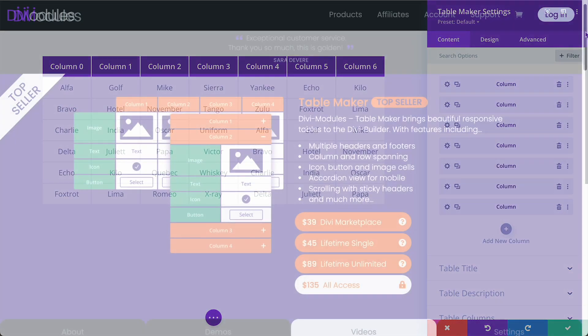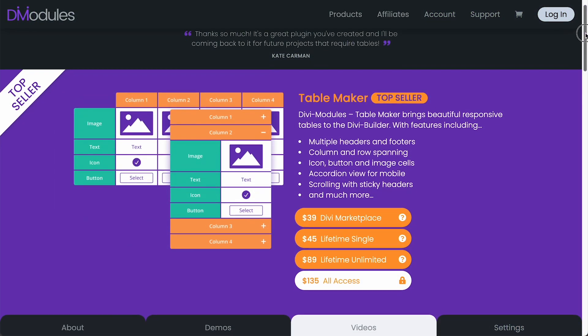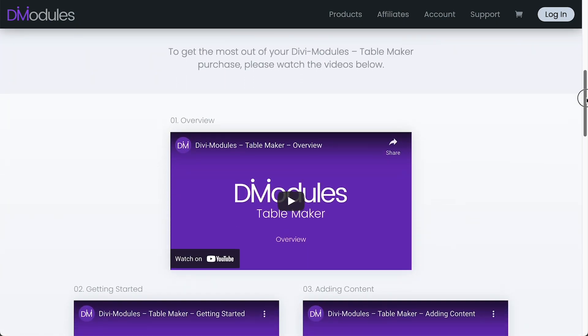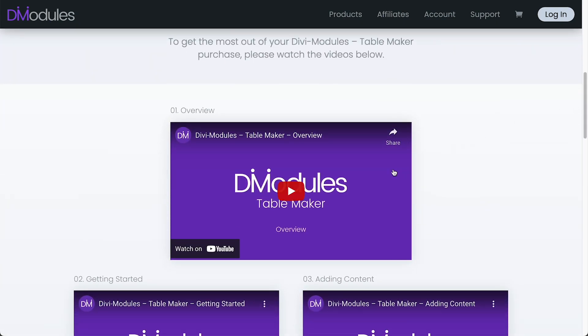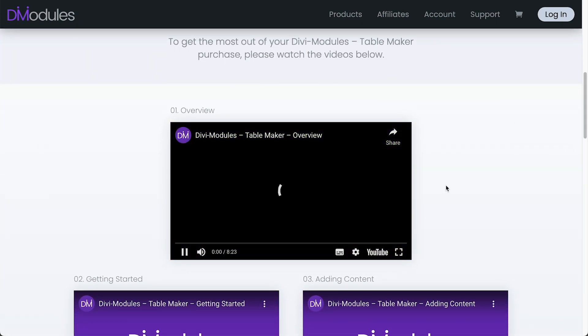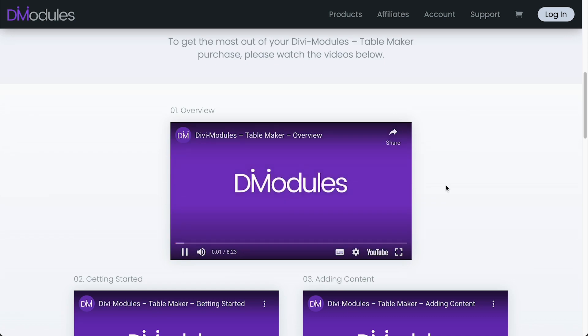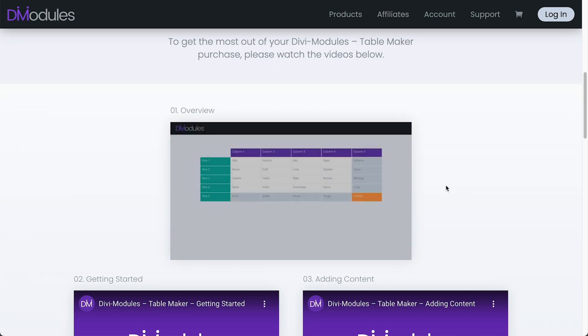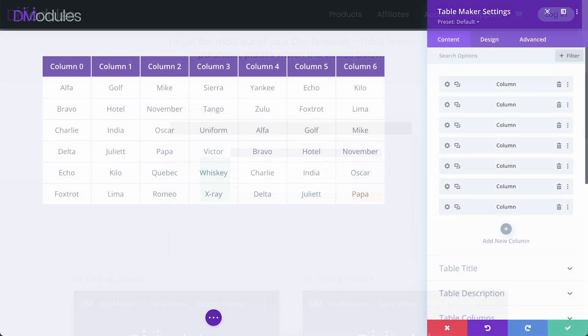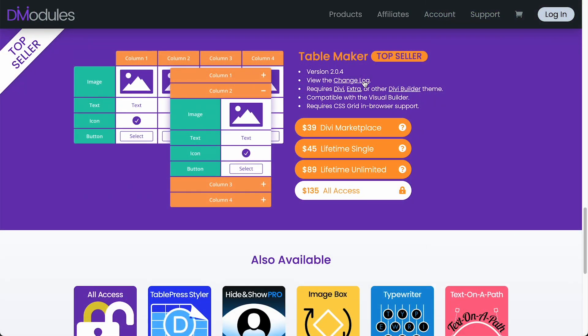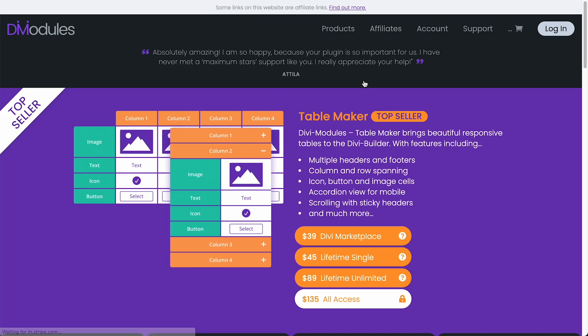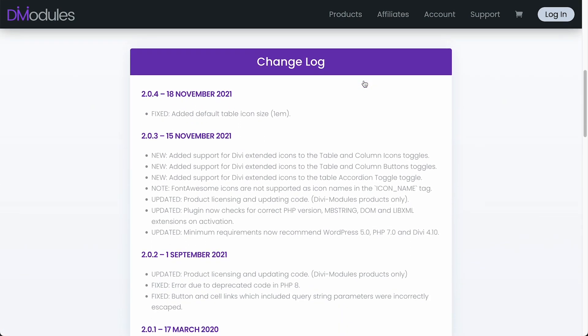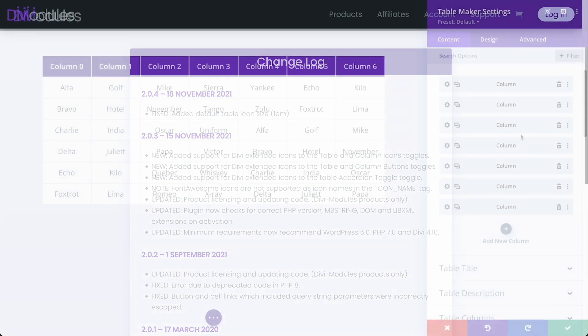If you're new to TableMaker, I recommend that you first watch the previous TableMaker videos, as the information in those videos is still relevant and I won't be going through all of it again today. In today's video we'll just be going through some of the main changes to TableMaker 3. For a full list of changes, please see the changelog which you can find on the Divi Modules website and in the links below.